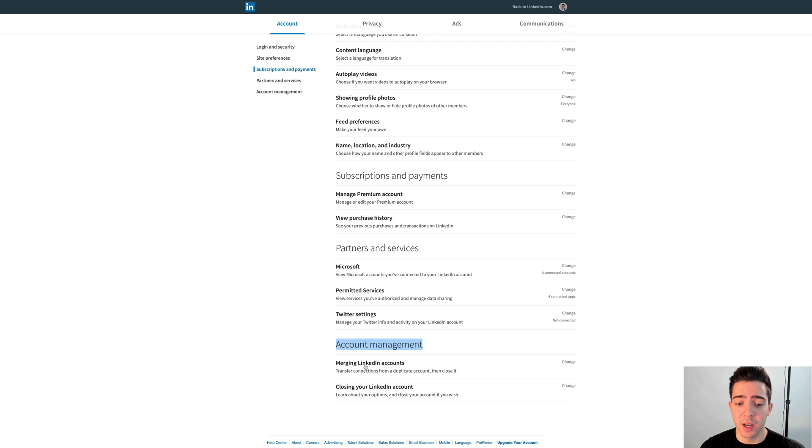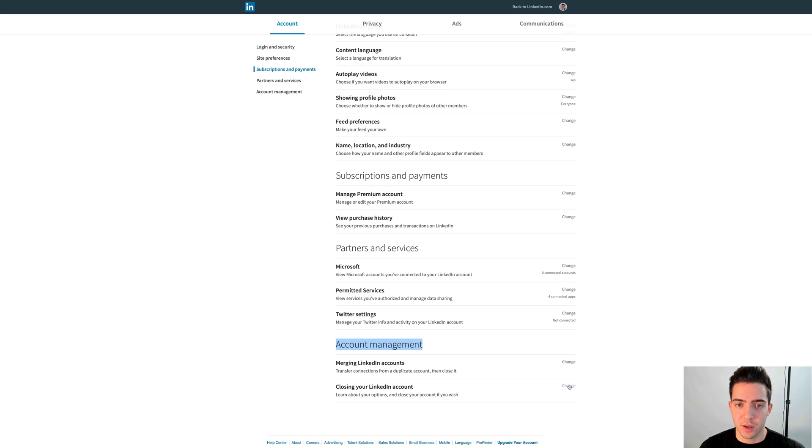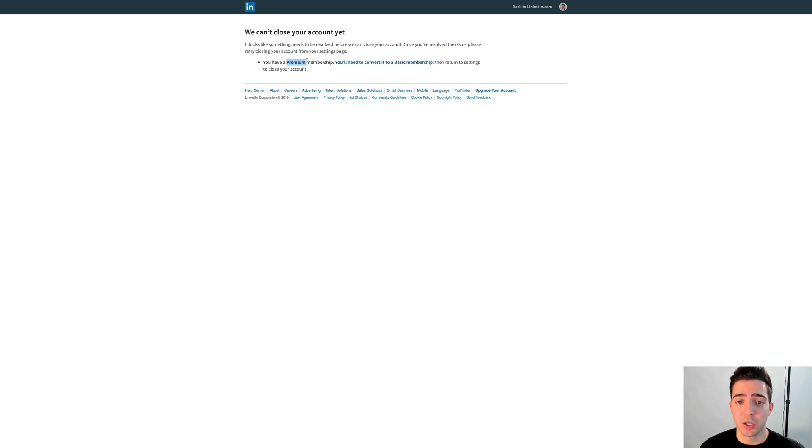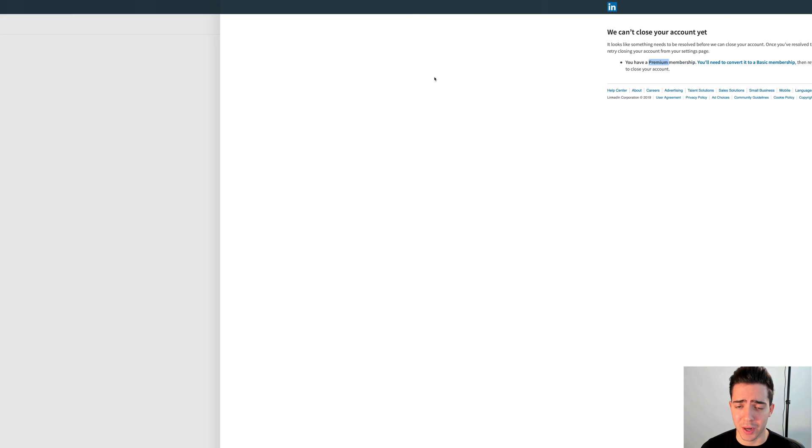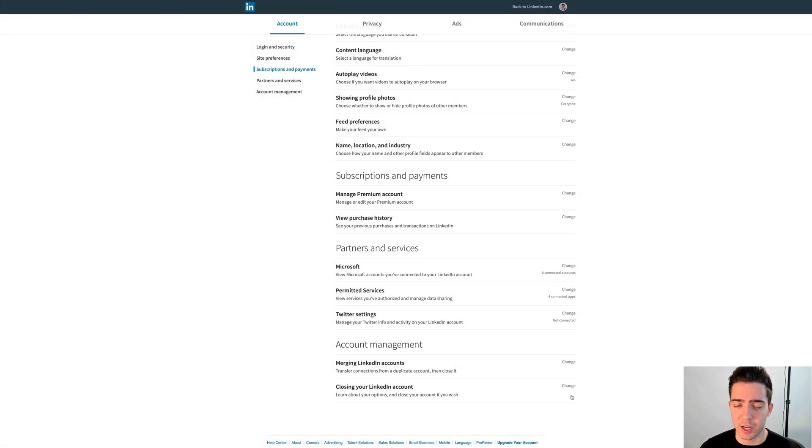You want Closing Your LinkedIn Account. What you want to do is click Change. Obviously mine won't let me because I'm a premium membership, so if you have got Sales Navigator or a premium membership you'll need to convert it back to a basic membership by canceling your account.